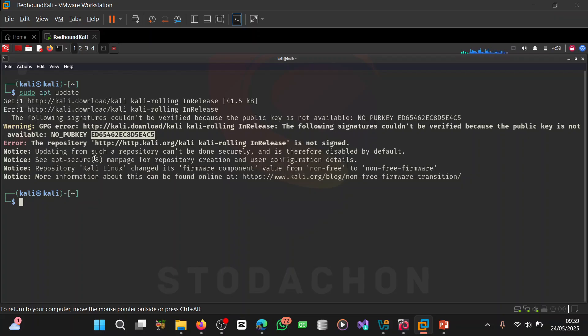GPG is a tool used for encrypting and signing files. GPG stands for GNU Privacy Guard. I'm going to show you how I fixed this, because I believe many of you have come across this issue before on Kali Linux.